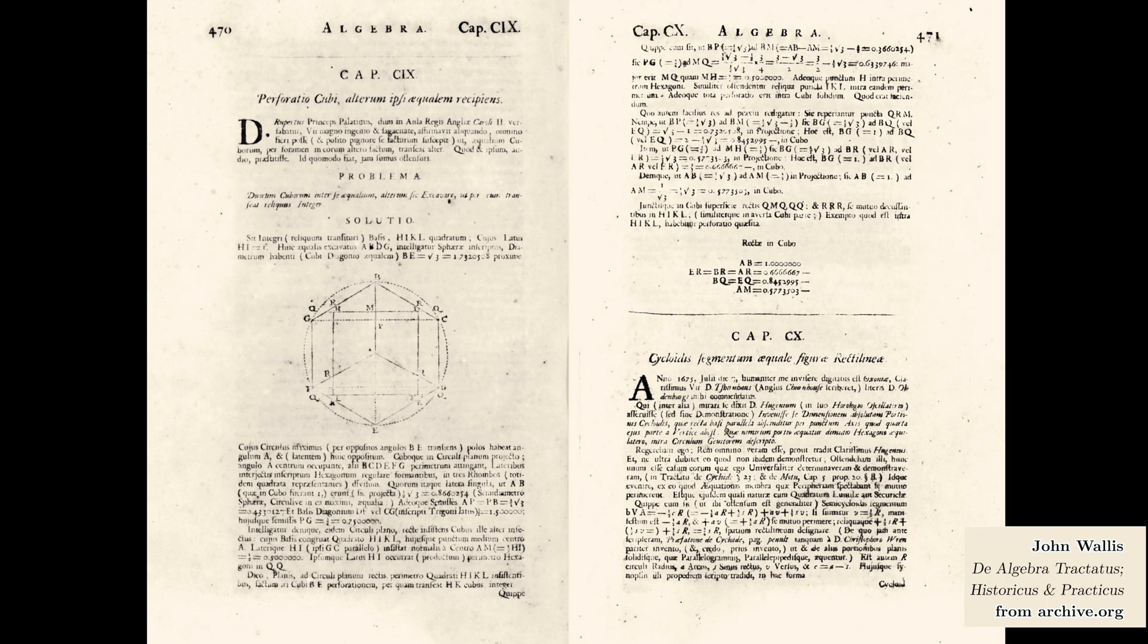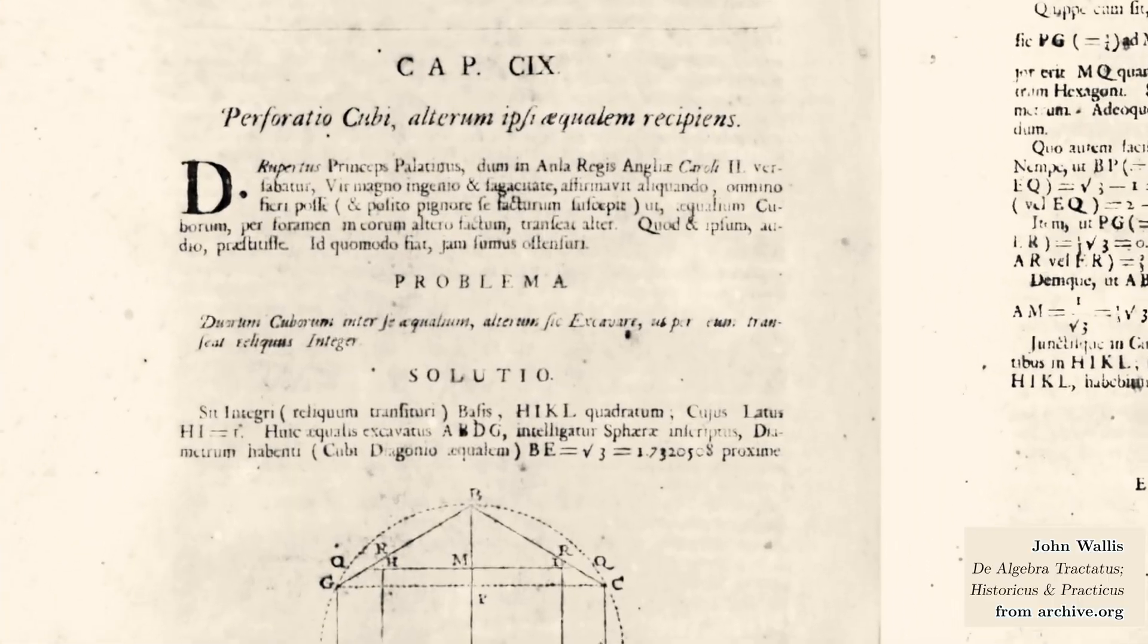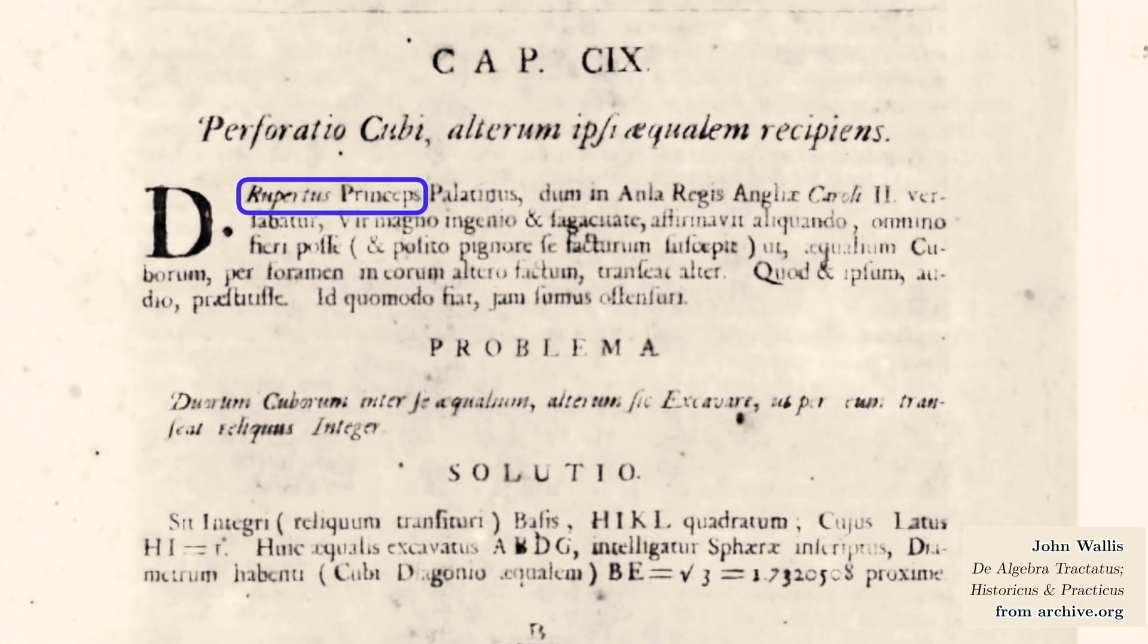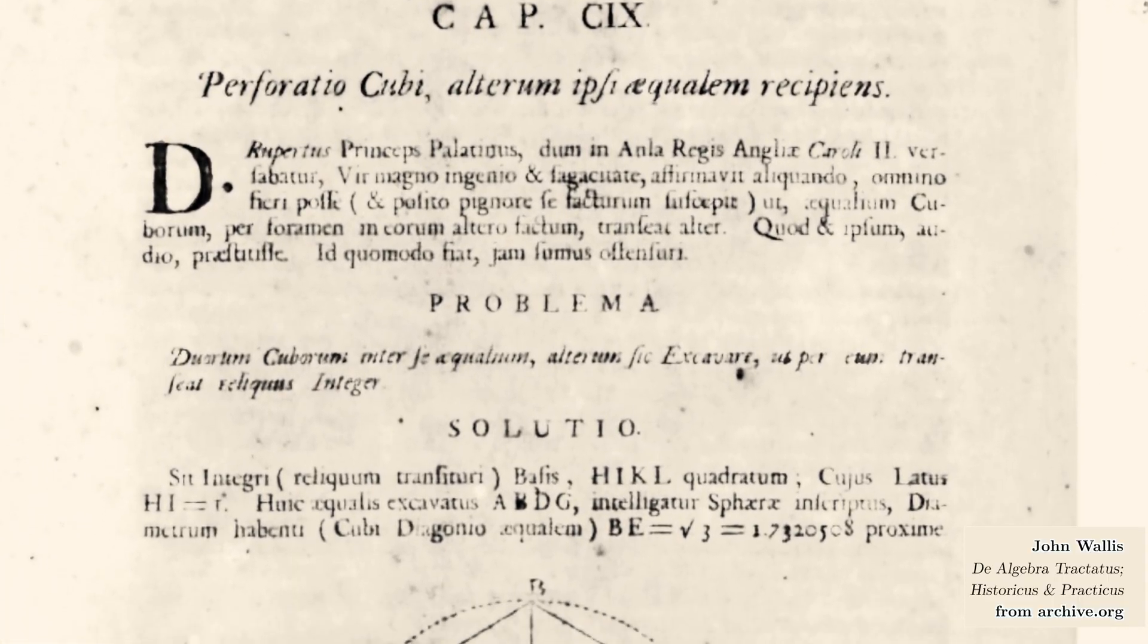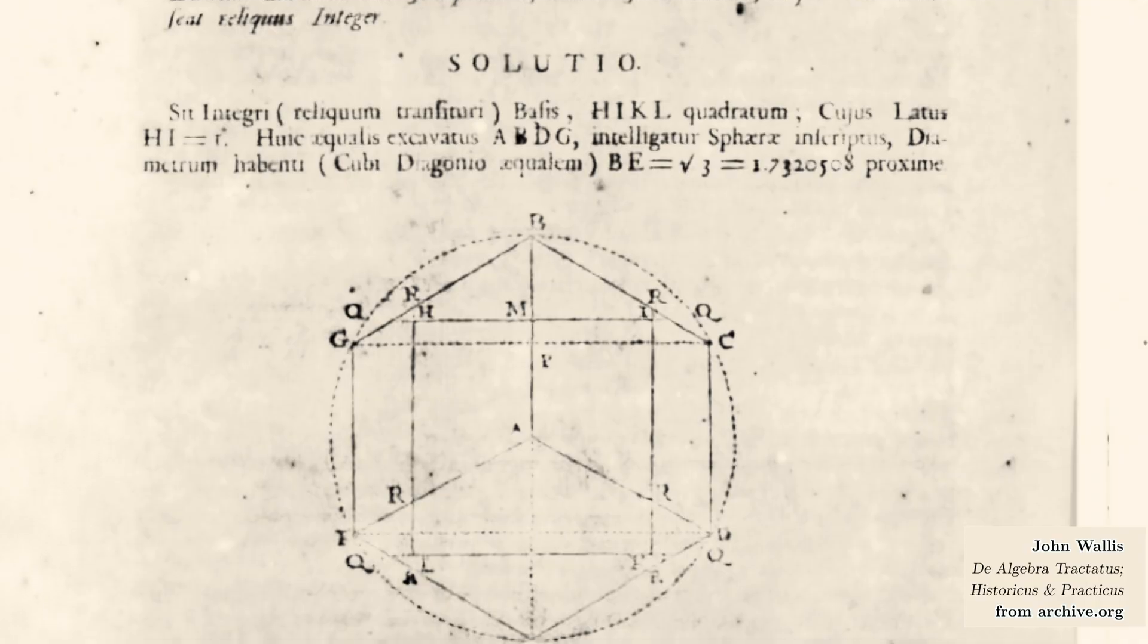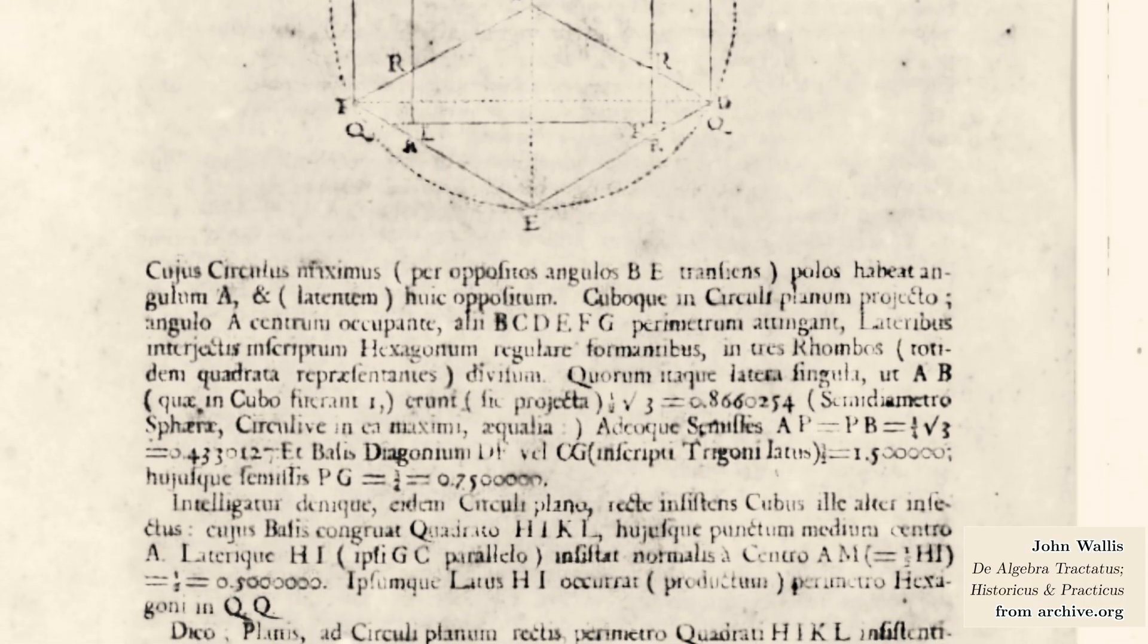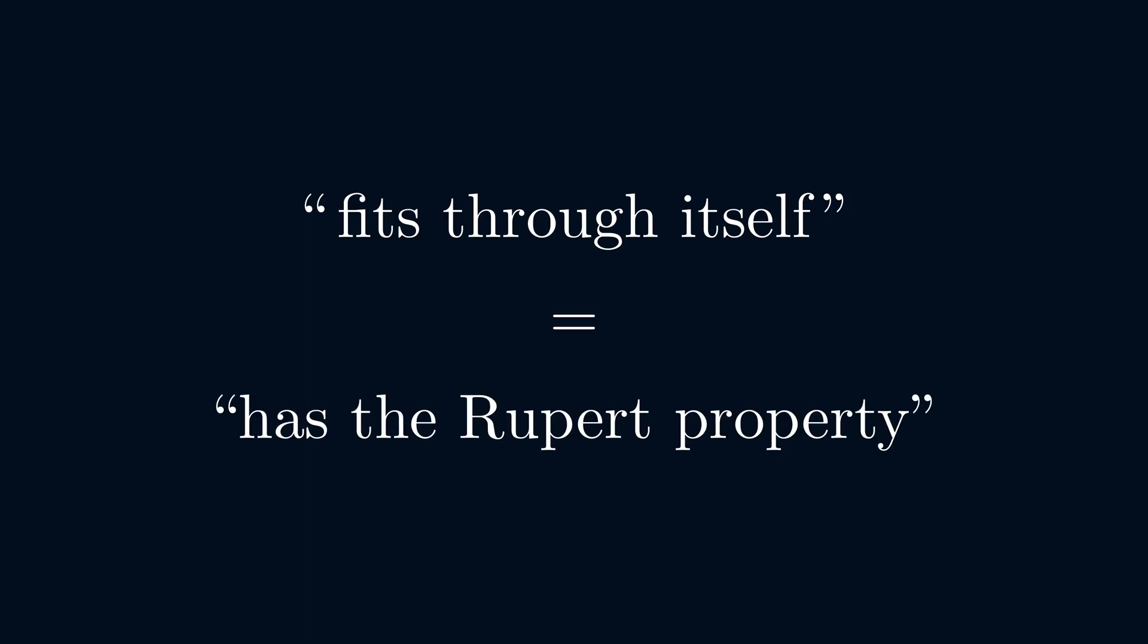In the 17th century, an amateur mathematician by the name of Prince Rupert famously demonstrated that the cube fits through itself in this way. Therefore, we call this property the Rupert property.